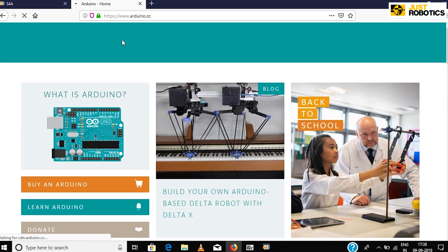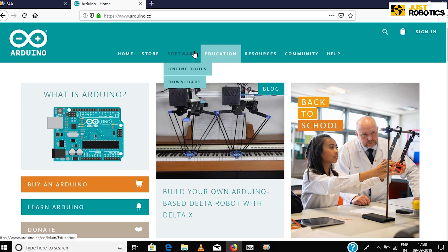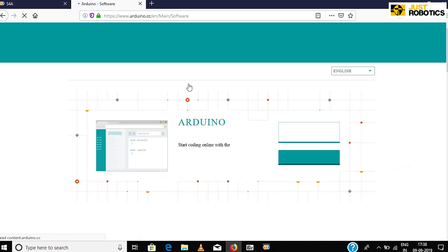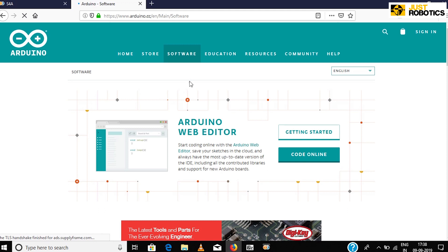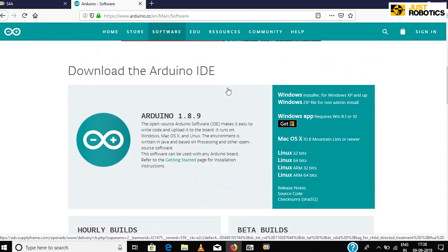This takes you to Arduino's official website. Click Software and then Downloads. Next, choose a setup file compatible with your operating system.